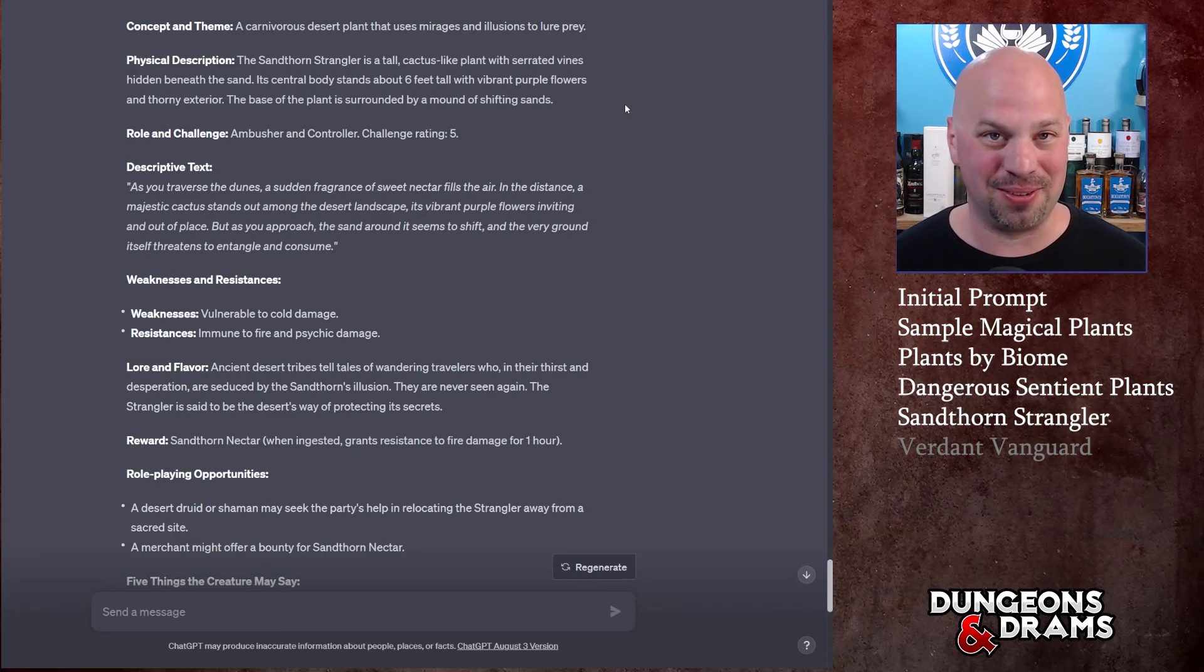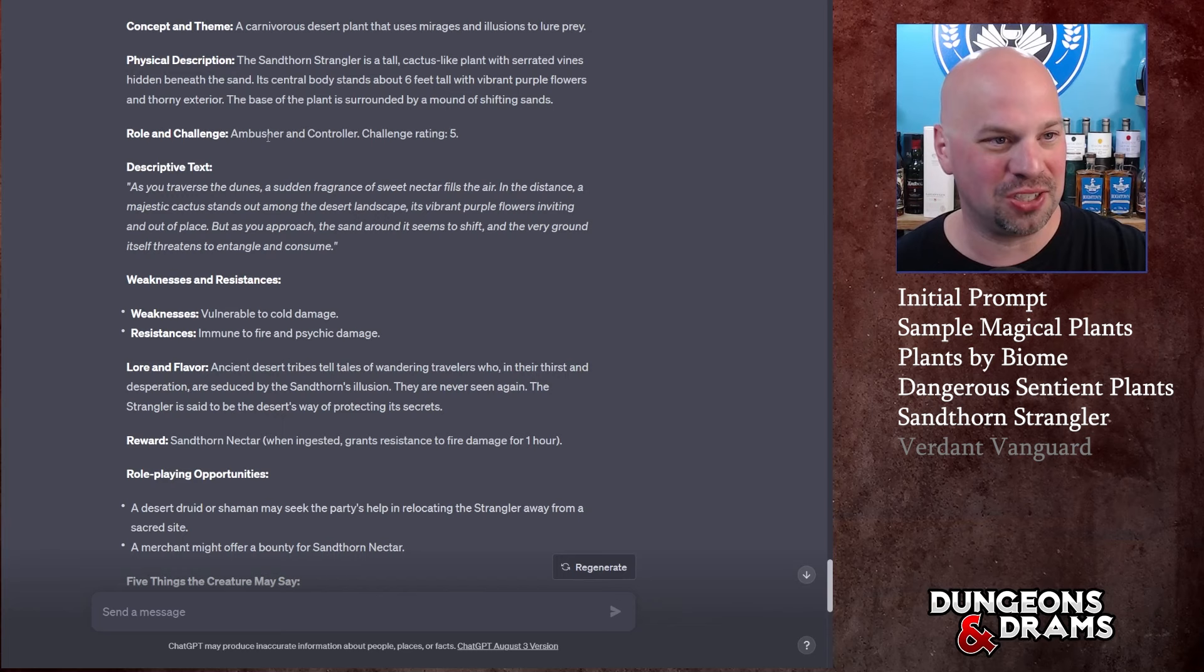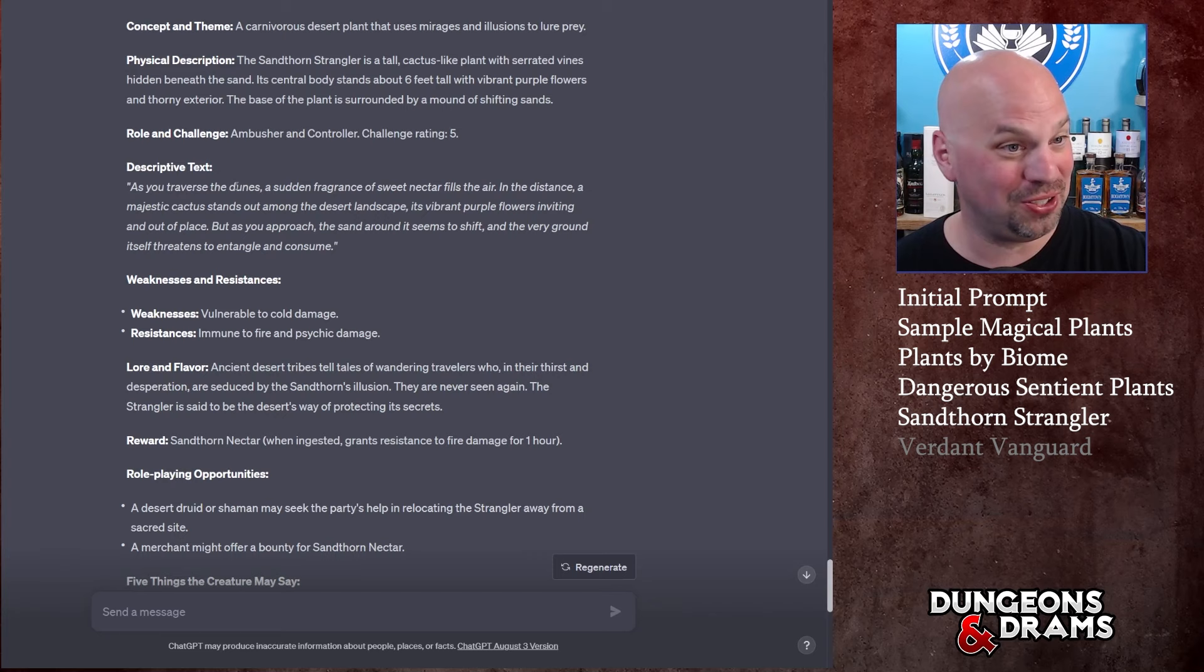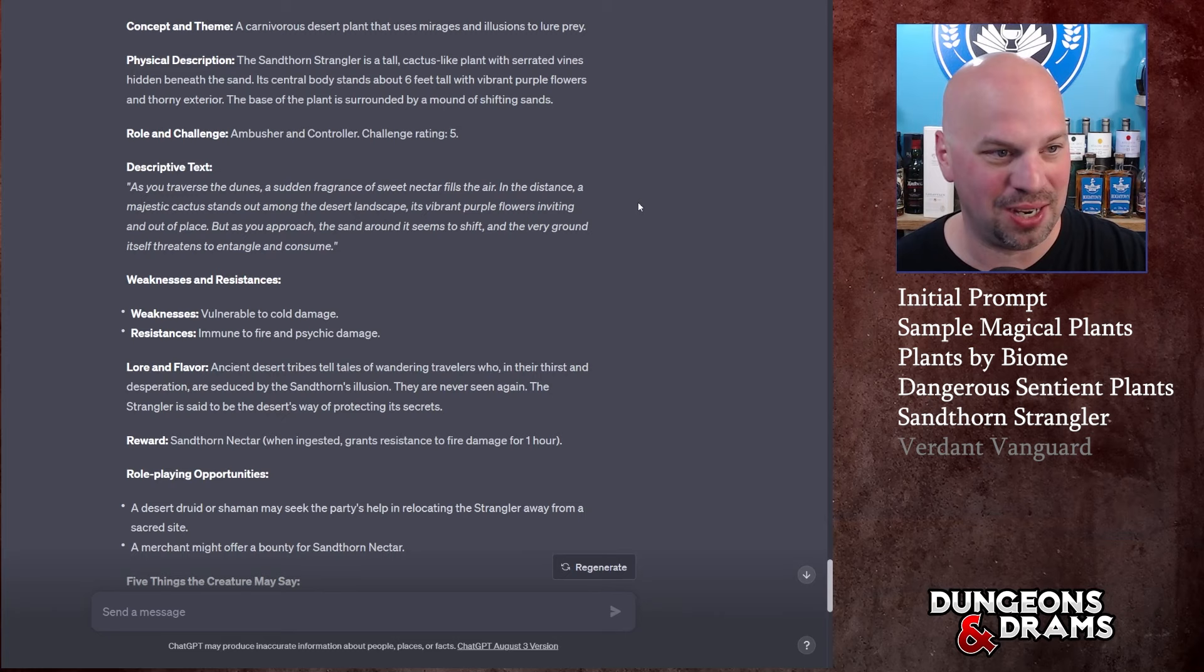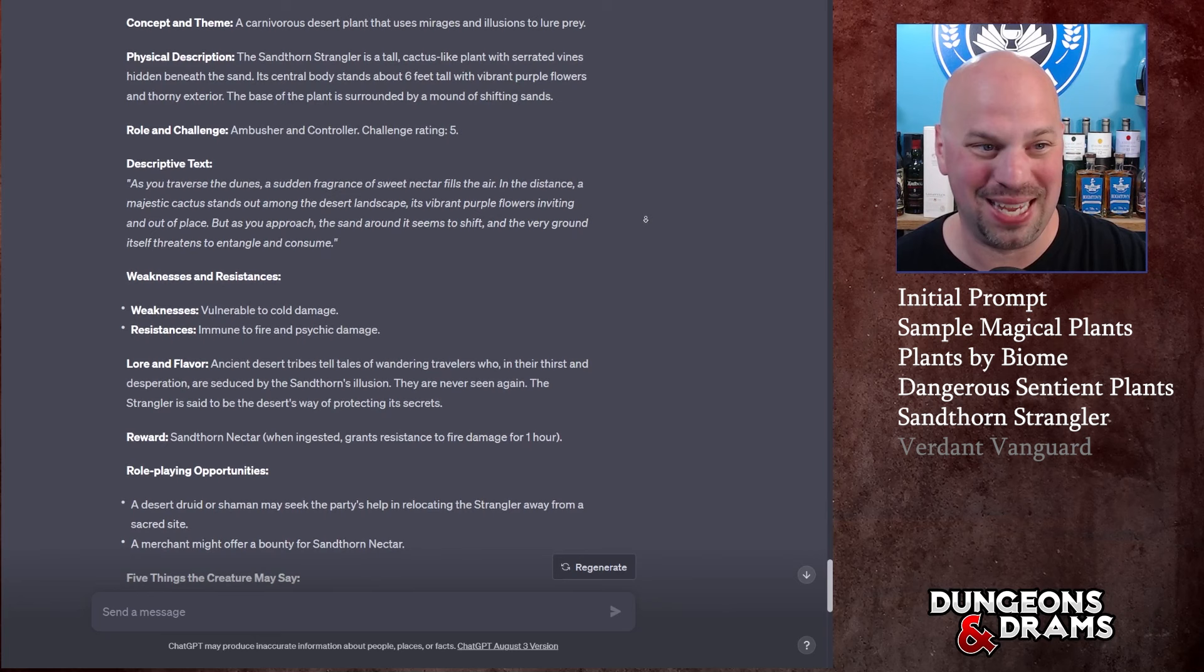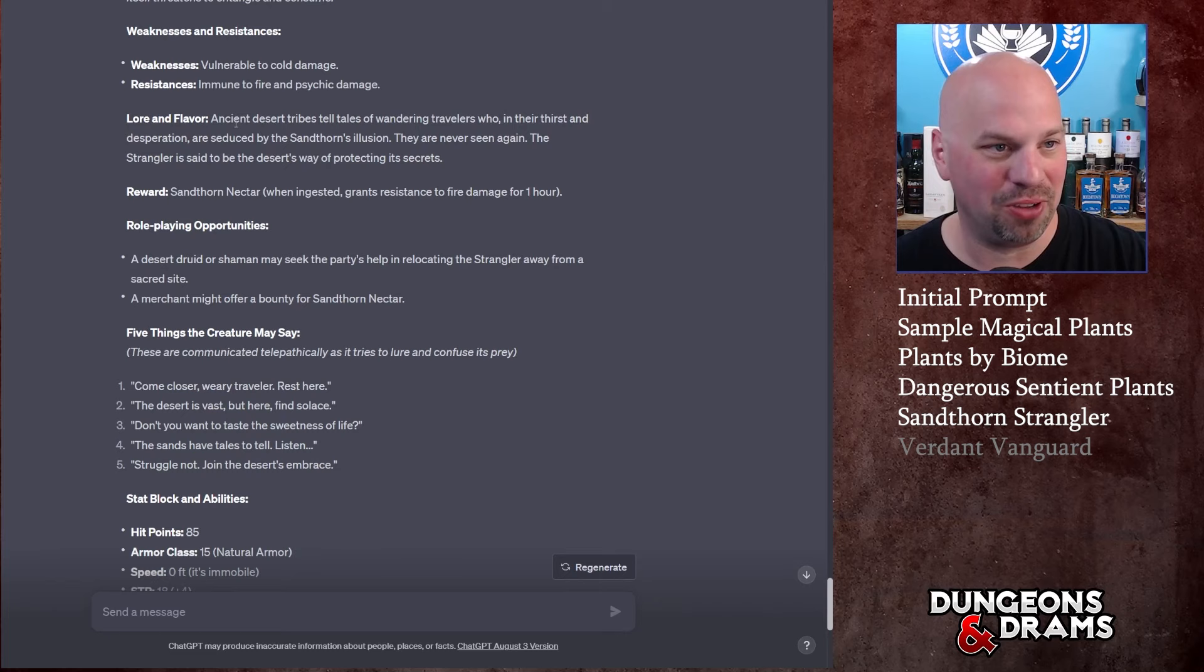Its central body stands about six feet tall with vibrant purple flowers and thorny exterior. The base of the plant is surrounded by a mound of shifting sand. So I'm picturing a six-foot-tall cactus, there's these vines underneath the ground that if you get too close now you're already in trouble, and the sand around this thing can shift so now you're going to get stuck in the sand and just whacked with these vines.